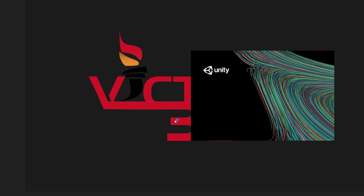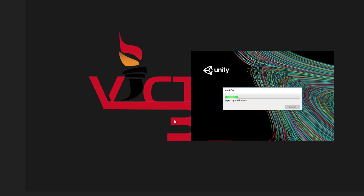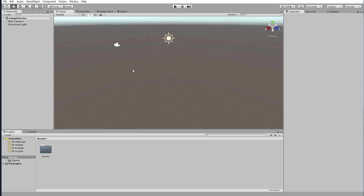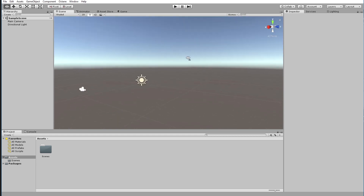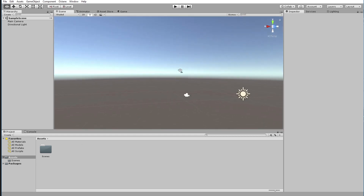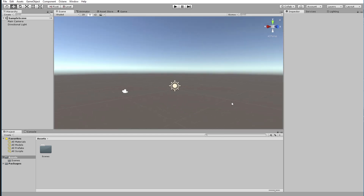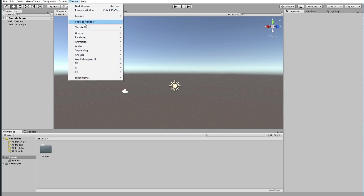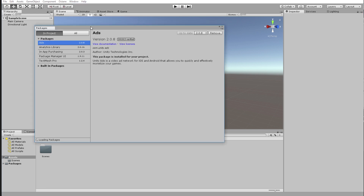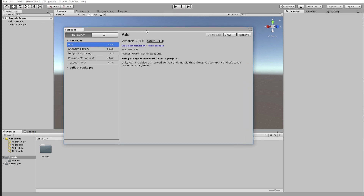I'm going to create the project and Unity is going to load. Here we are in Unity — this is a brand new project, completely blank. This is just a bare 3D project, not the HDRP template, so we're going to add it manually. The way we're going to do that is by going to Window and using the Package Manager. It used to be that you'd go into the Asset Store and download this kind of stuff, but now we have the Package Manager.